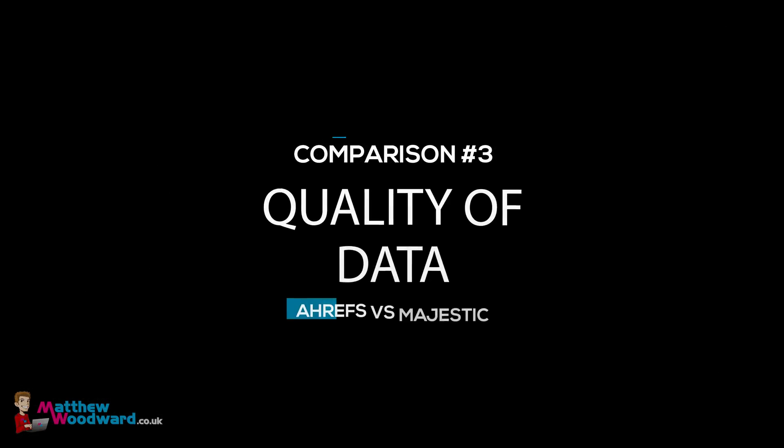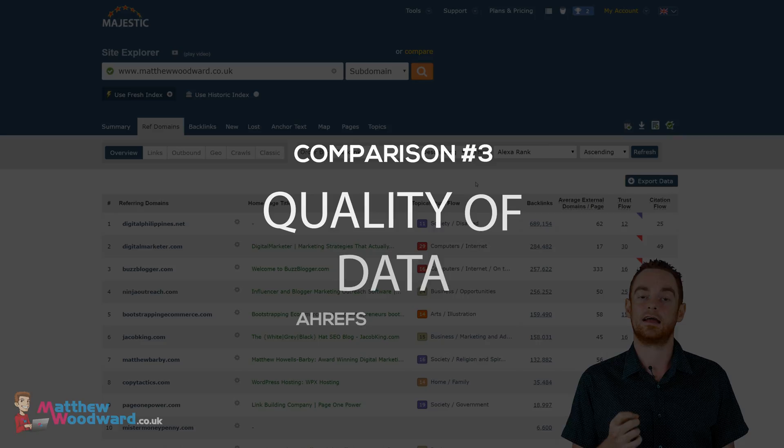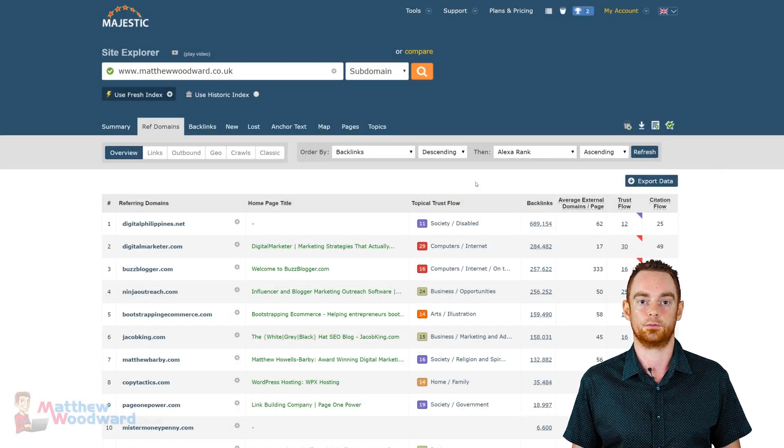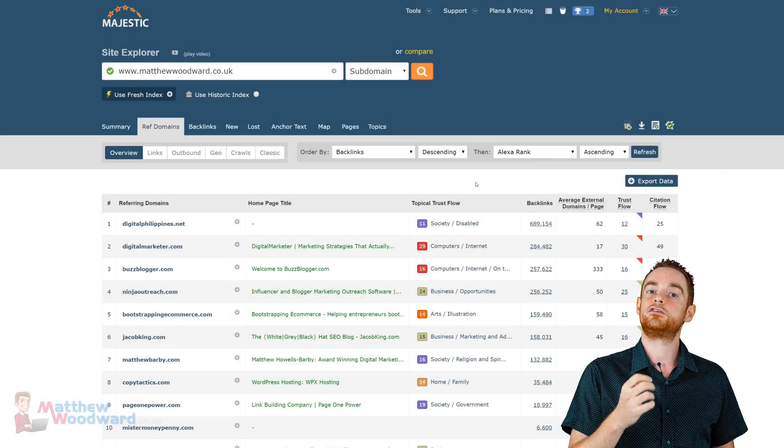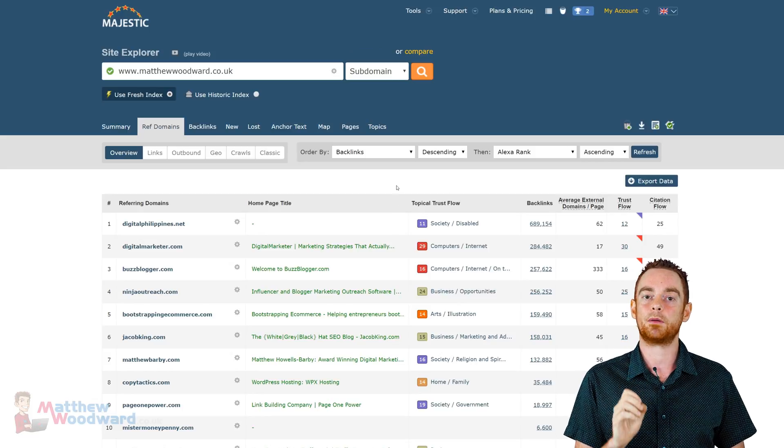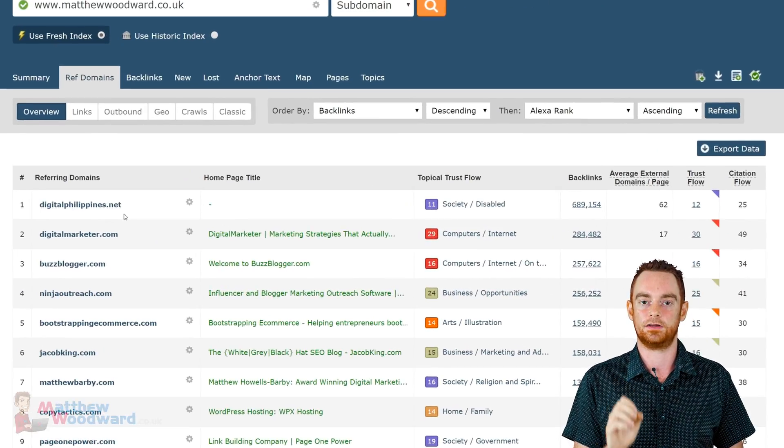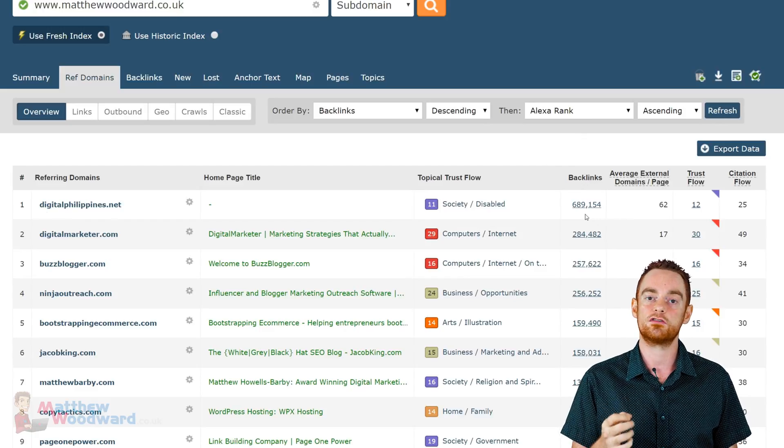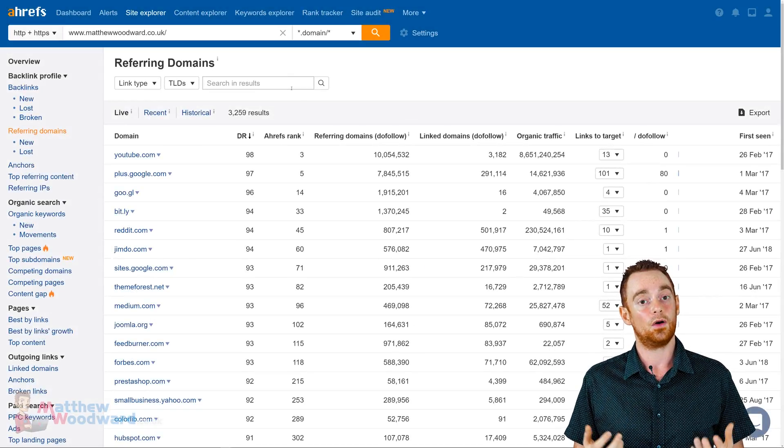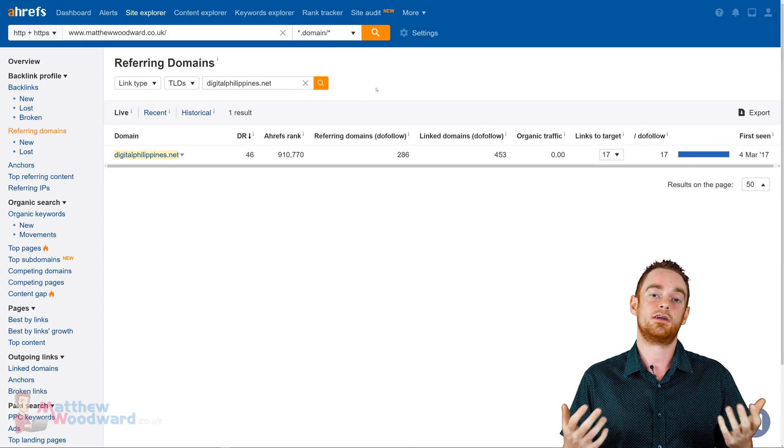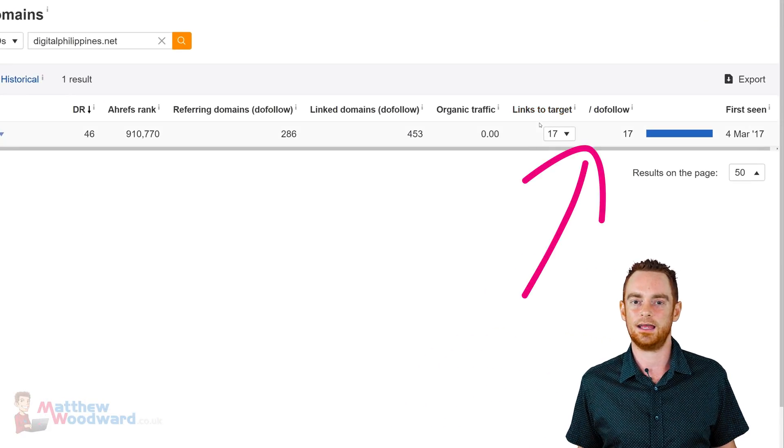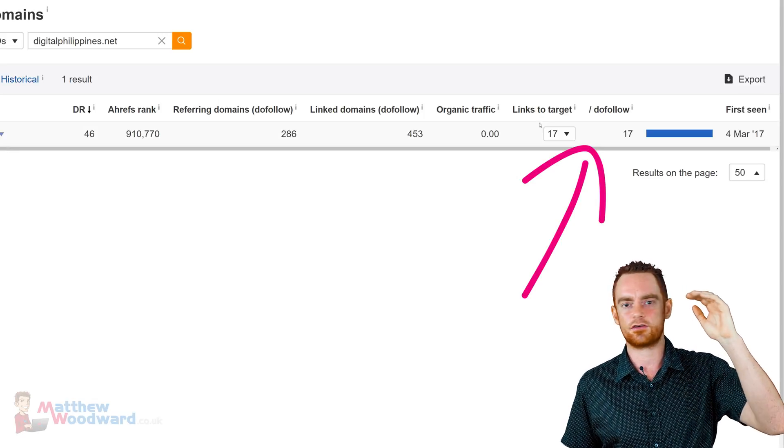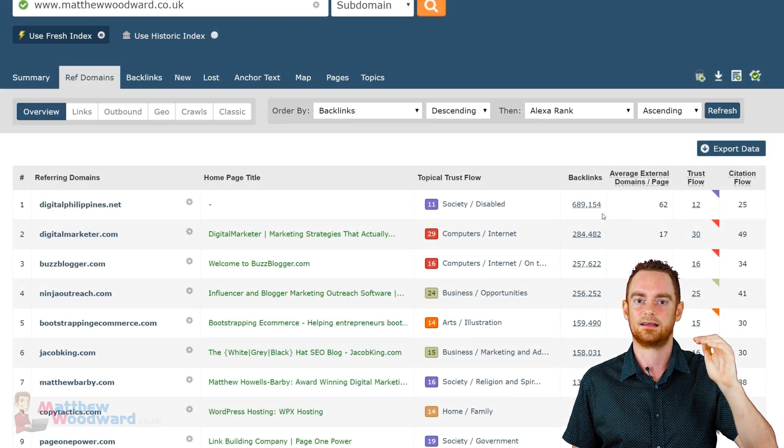Moving on, let's delve deeper into the quality of data, starting with something interesting I discovered when comparing the functionality of both tools. So, in Majestic, the domain sending the most inbound links to my website is digitalphilippines.net, which has almost 700,000 links to me. But, when I search for that in Ahrefs, Ahrefs says they only link to me 17 times. So, why does Majestic show almost 700,000 more backlinks?